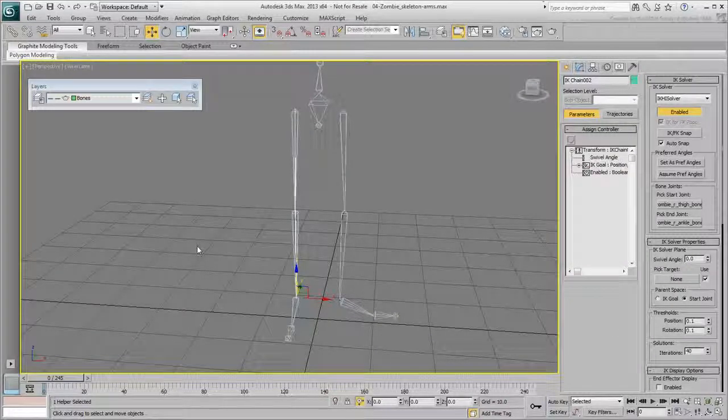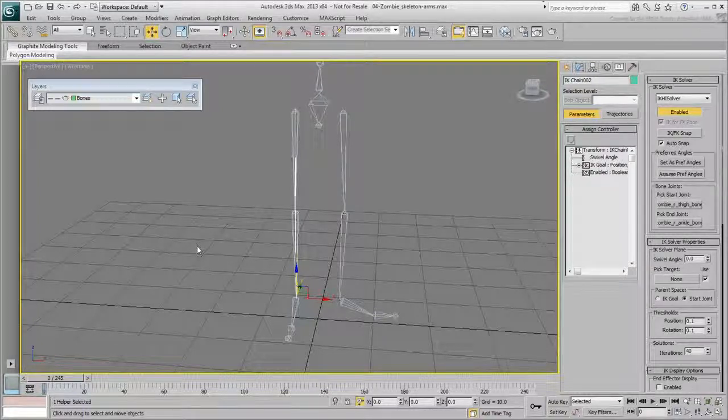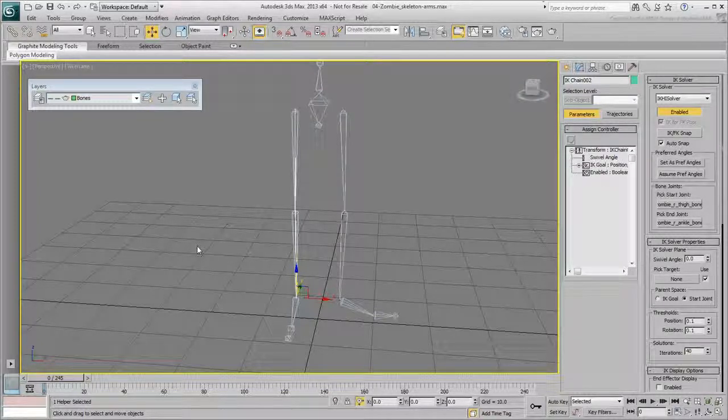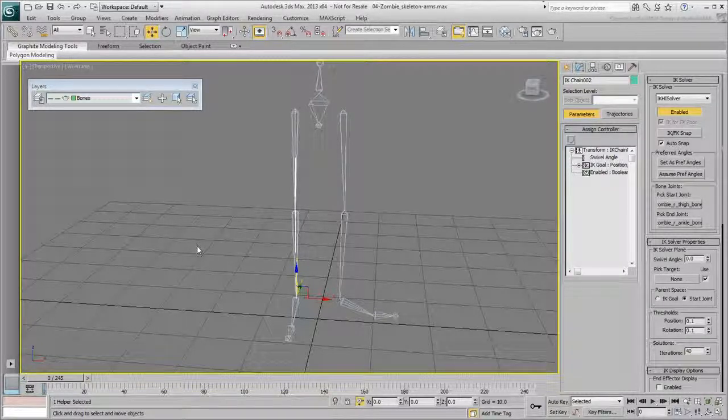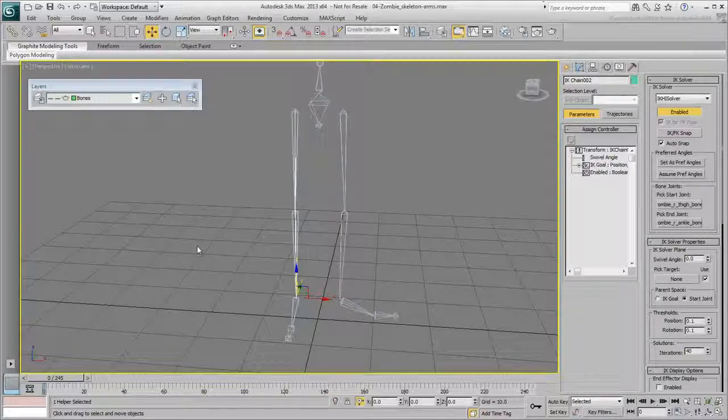The bottom line is, make it a habit to have the hierarchy in place and bone chains linked properly together before you start rigging the skeleton.